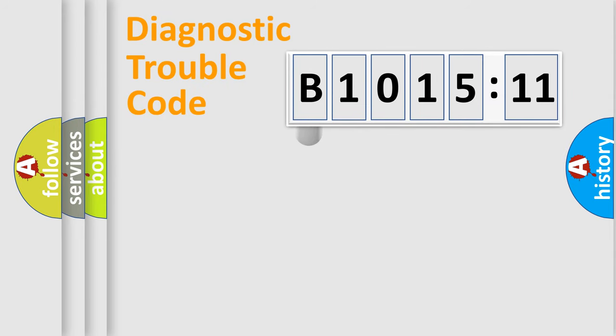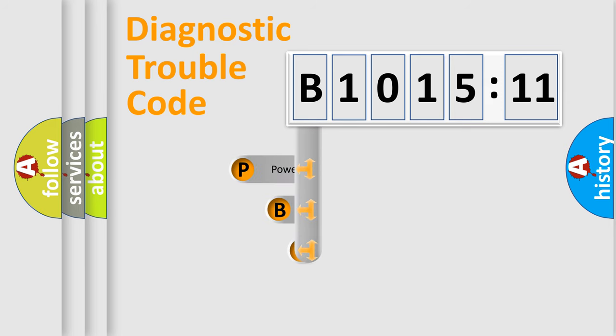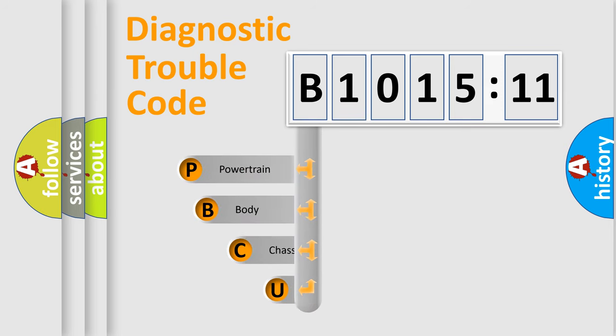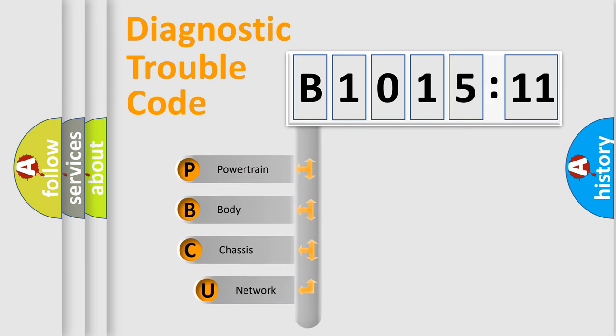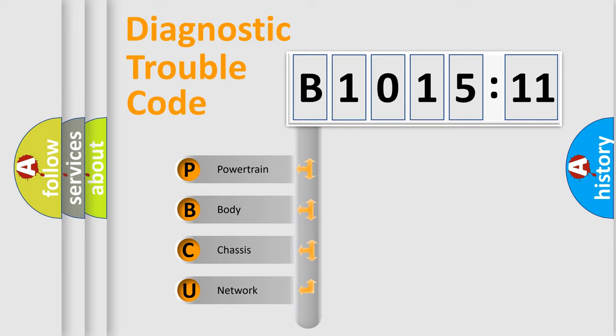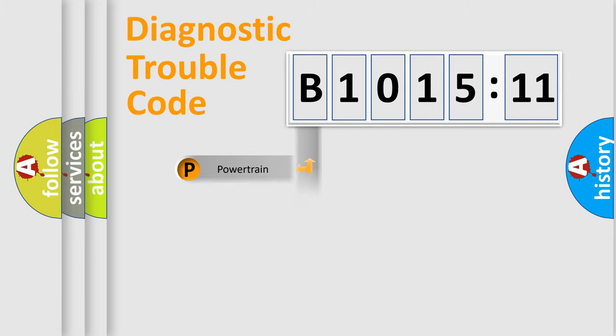First, let's look at the history of diagnostic fault code composition according to the OBD2 protocol, which is unified for all automakers since 2000. We divide the electric system of automobile into four basic units: Powertrain, Body, Chassis, Network.